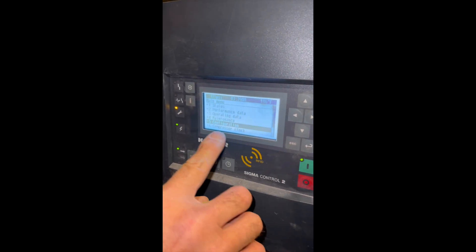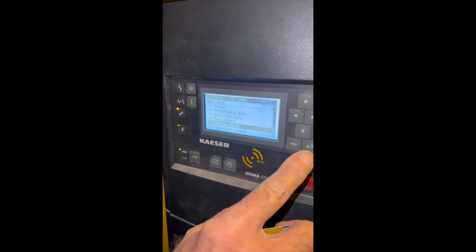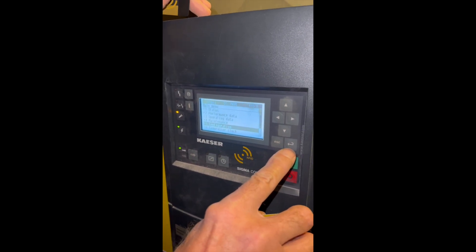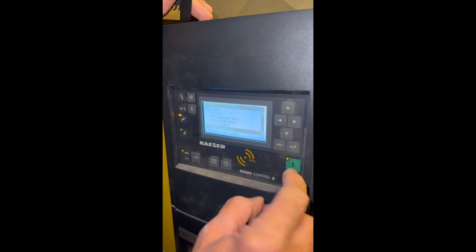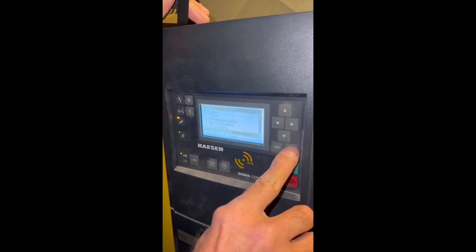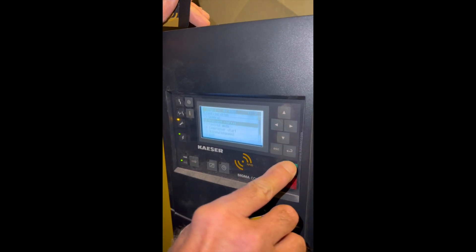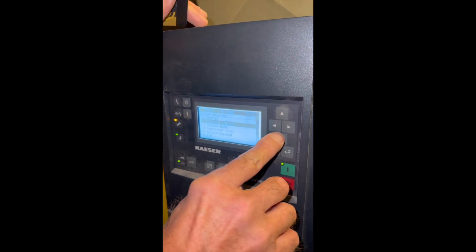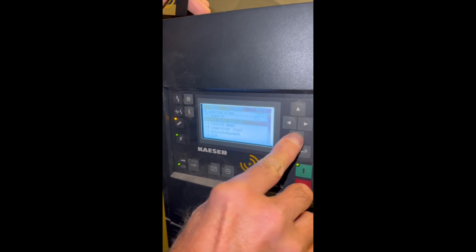Now we have configuration highlighted. Then we're going to do the cursor in button, which is the left arrow. Now we're into configuration.